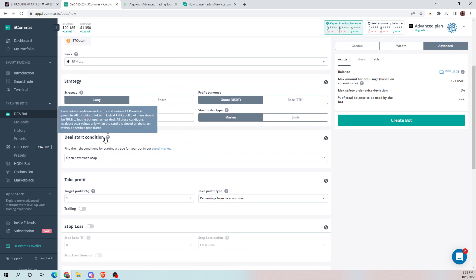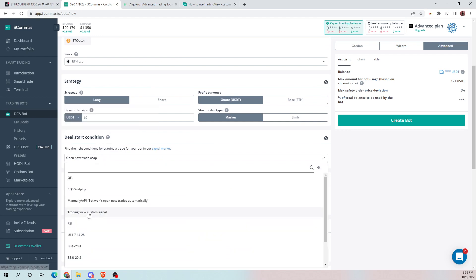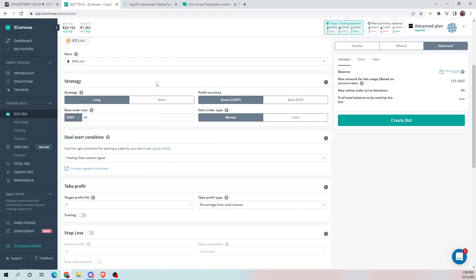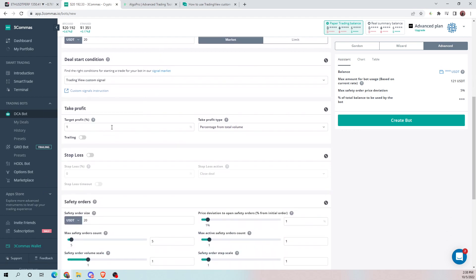Make sure your deal start condition is set to a TradingView custom signal. Now for the take profit and stop loss, our bots will trigger those if you want, or you can just input the settings into three commas and let them trigger the take profit and stop loss for you. For us, we're just going to let our bot do it, so we'll have the stop loss and take profit at 99 so they won't trigger from three commas and will only trigger from TradingView.